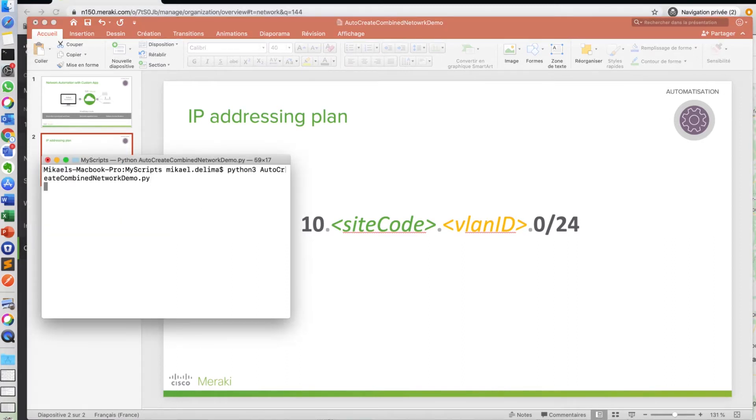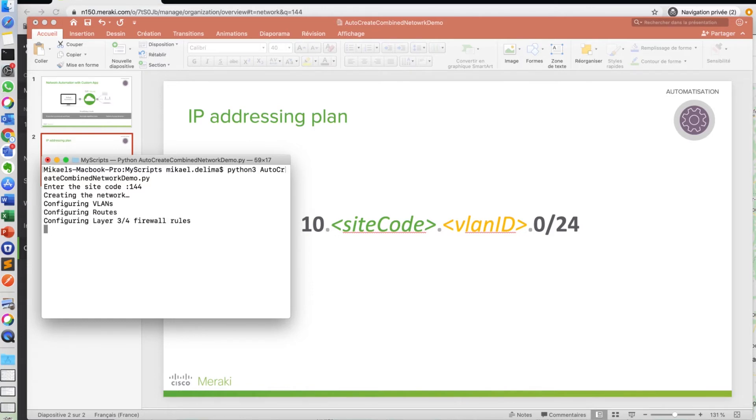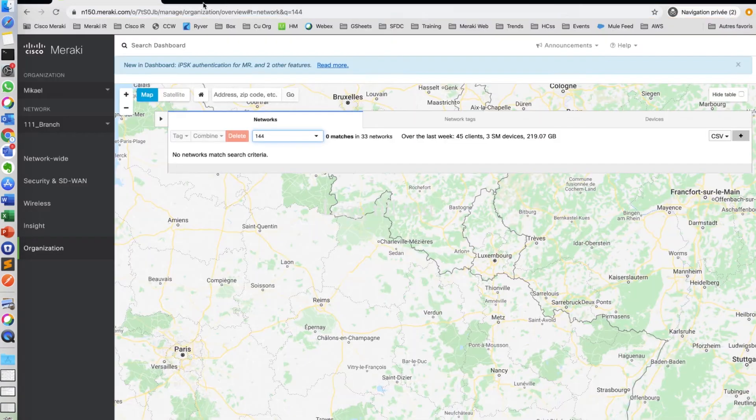I'm going to call my script and use the site code 1.4.4, and the script is going to create a network and configure the VLANs, routes and firewalls. Script is now completed.